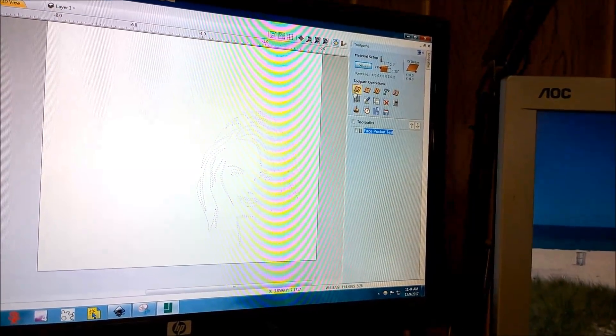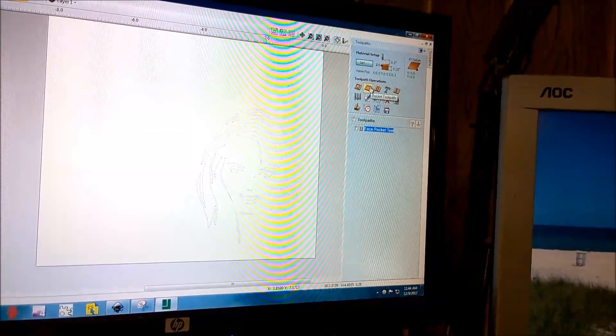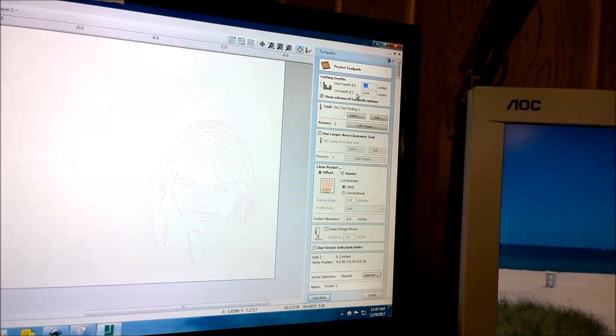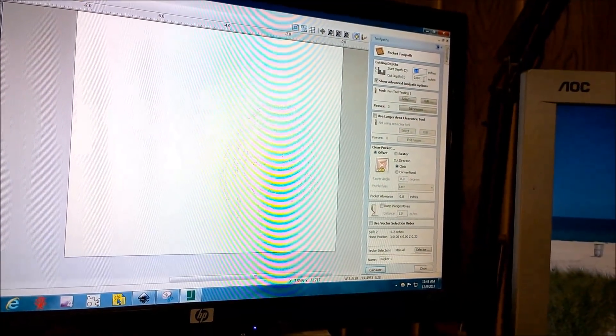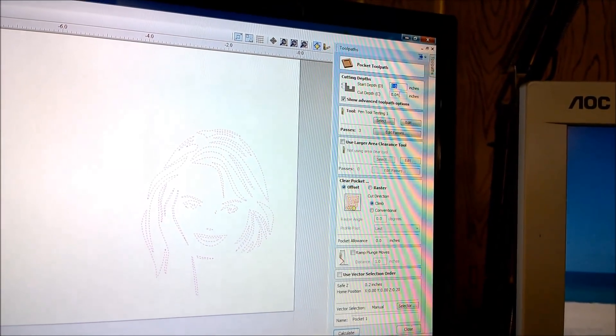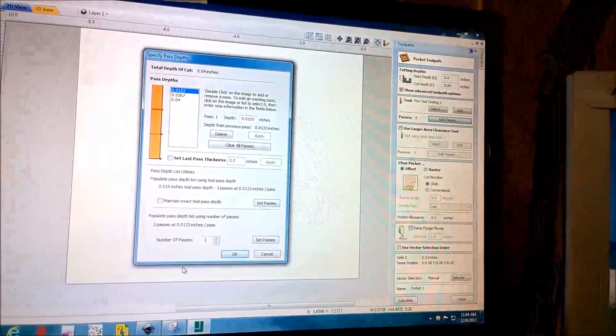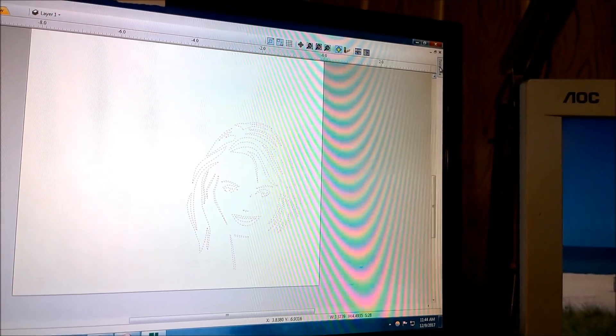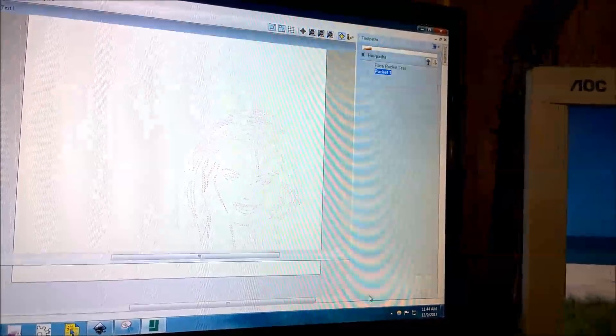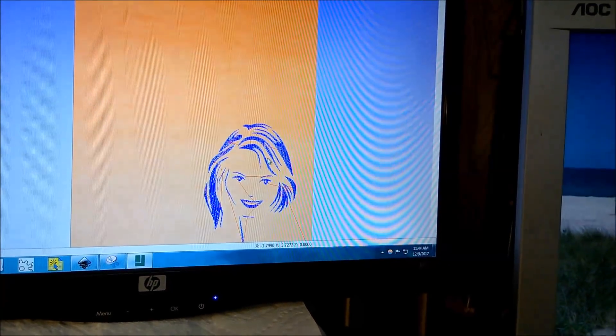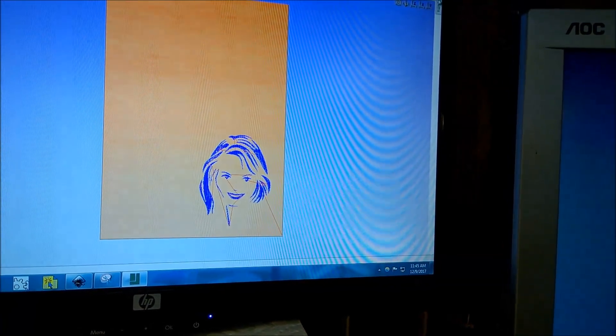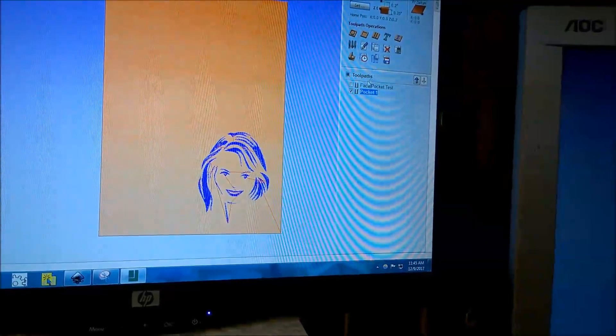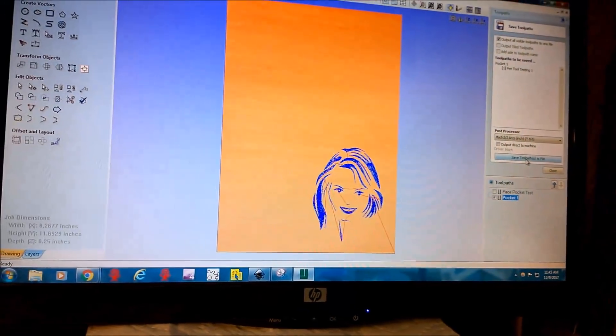We can either do a tool path for the outside or we can do one for pockets. And for those that play with Cut 2D, I'm not going to go into a tutorial here. There are much better ones than I could do freely and available online. But this is for the outside, this is for the pockets. So if we click pocket here, I've got the settings here that I've temporarily set up for the pen for drawing. So the cut depth is super super shallow, 0.04, and for the passes we only need one. Go back to tool paths and then calculate. And here's kind of our image here. You can see the individual lines where it would make a pocket. And this just gets saved as a G-code file and move it over to Mach3.